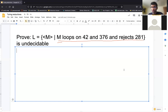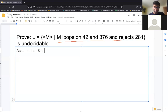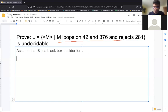The way we prove undecidability is through a Turing reduction, which is fundamentally a proof by contradiction. We want to show that if we had a decider for language L, we would be able to decide a language we know is undecidable — for example, L_halt. We know we can't decide L_halt, so if we can decide L_halt using a decider for L, that must mean L is undecidable. So we start by assuming B is a black-box decider for L, meaning B takes in a machine M and determines if M loops on 42 and 376 and rejects 281.